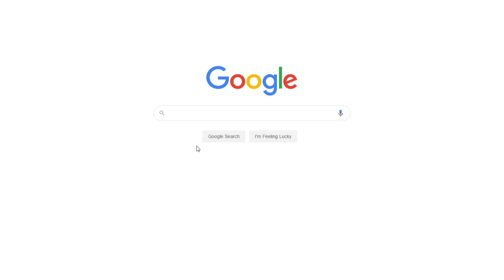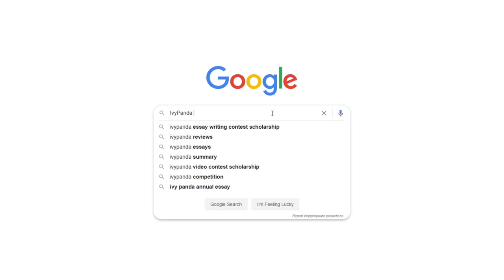This essay example, as well as thousands of others, is available in text format on our website for free and without registration. Simply Google Ivy Panda Free Essays.